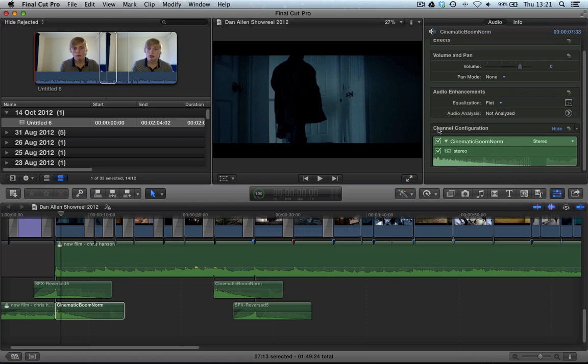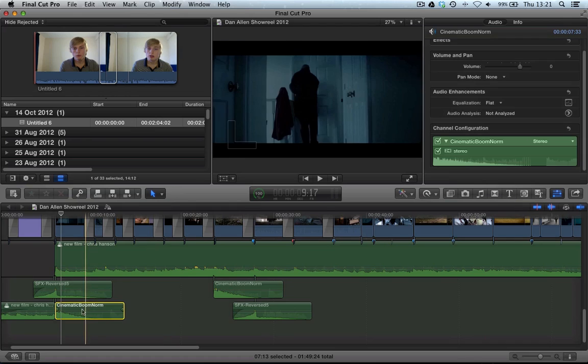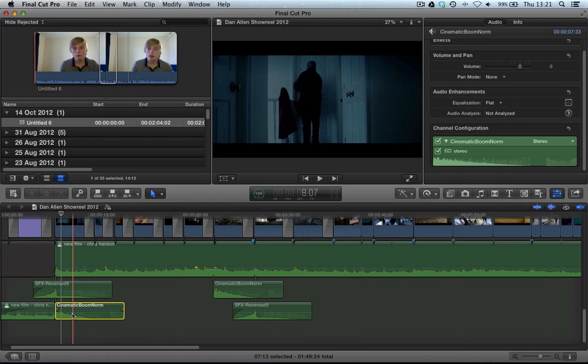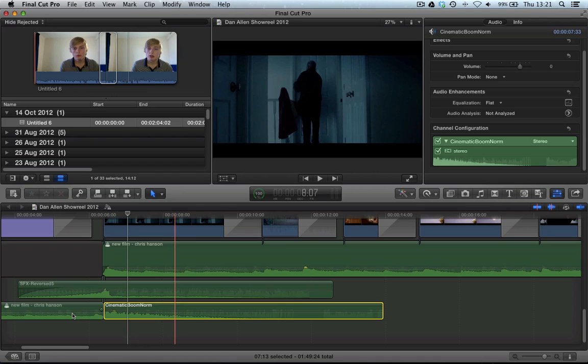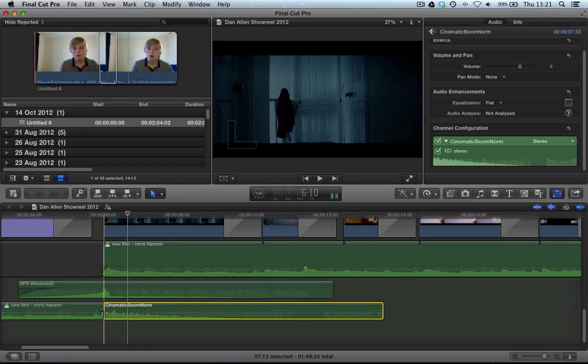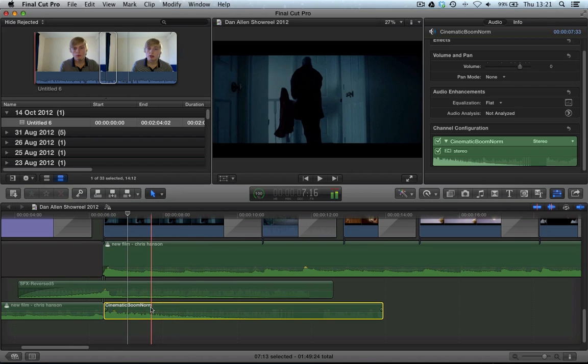Down here in the channel configuration, you can see it's set to stereo. This basically means this is a stereo clip. The stereo clip is made up of a left channel and a right channel. You might want to check out my tutorial on multi-audio channels.